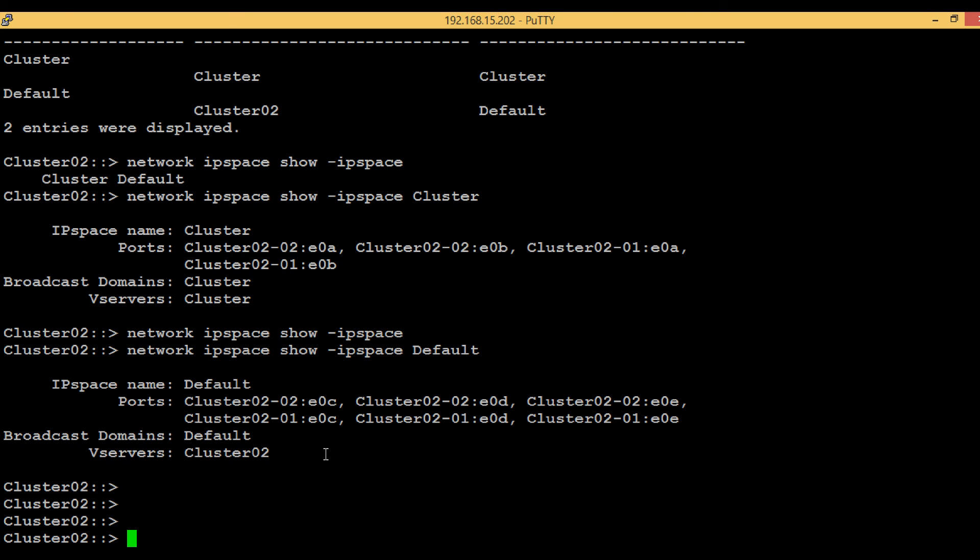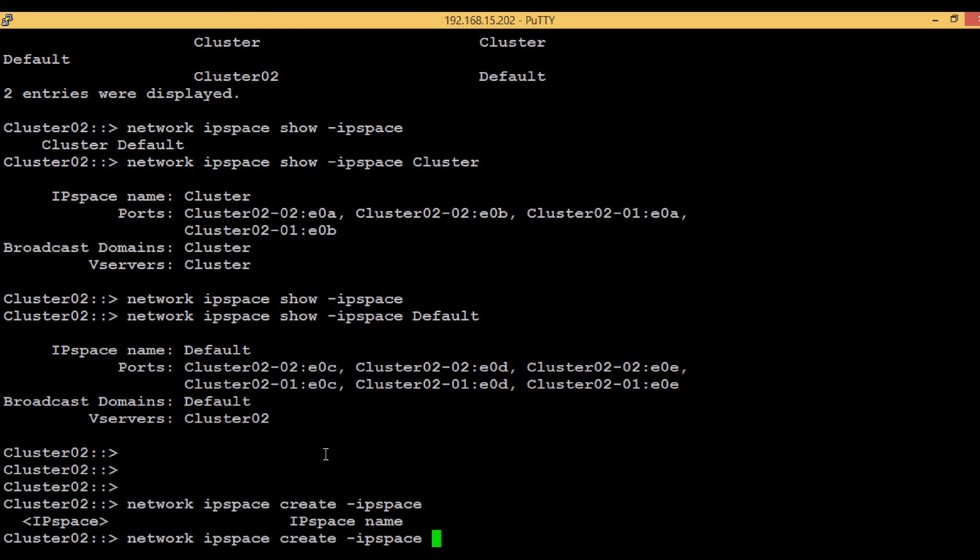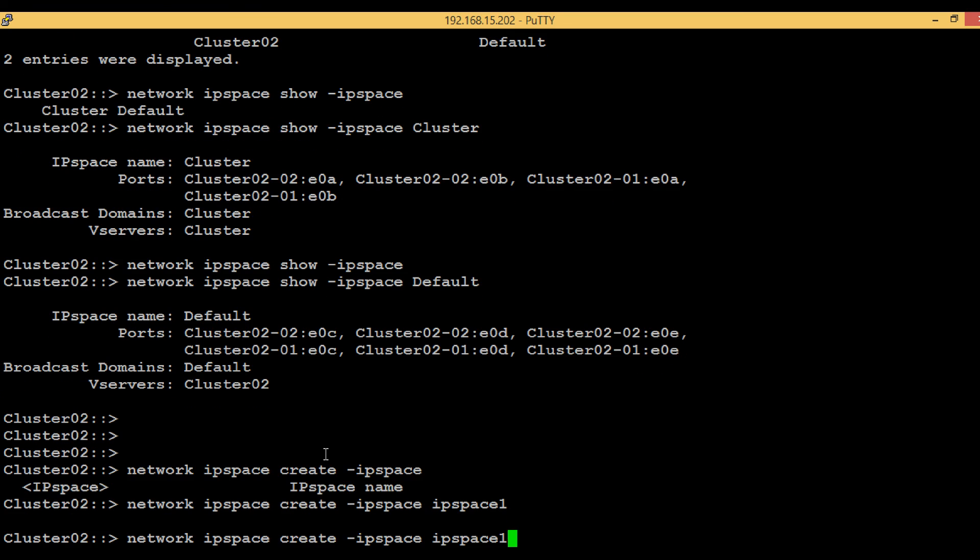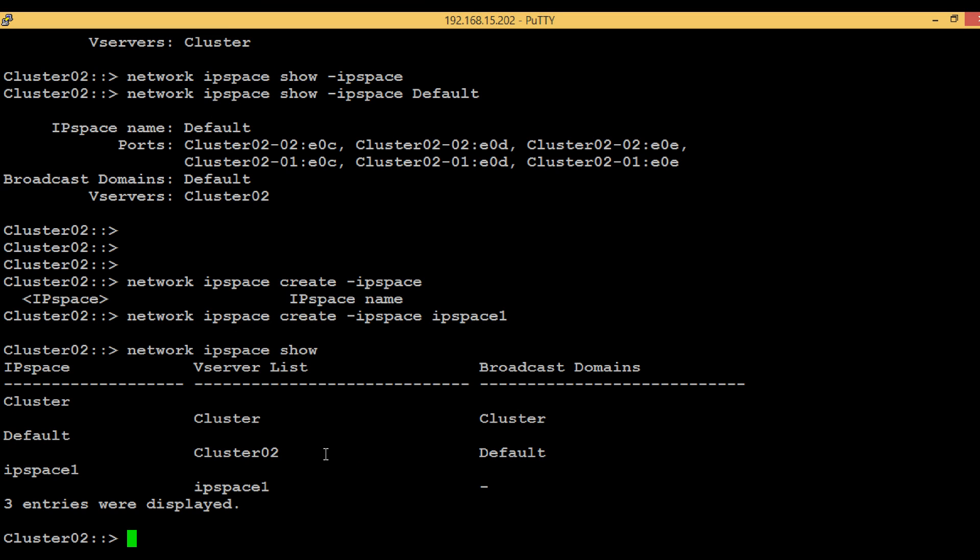Now let's quickly create another IP space. To create an IP space, execute the command network ipspace create and give the IP space name. Let's name it ipspace1. To list the newly created IP space, execute network ipspace show. We can see the new IP space with an empty broadcast domain, which we will create in the next tutorial.